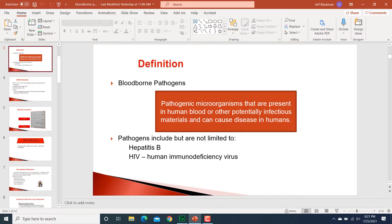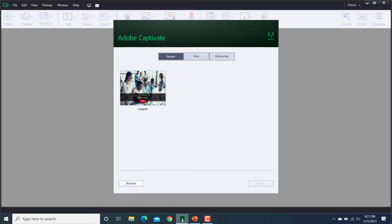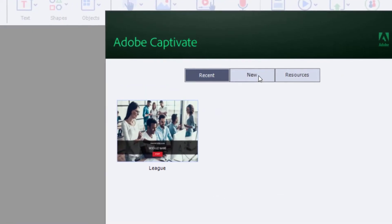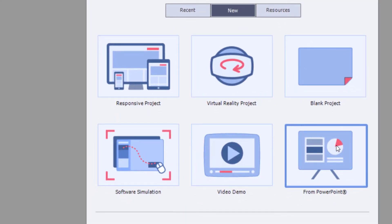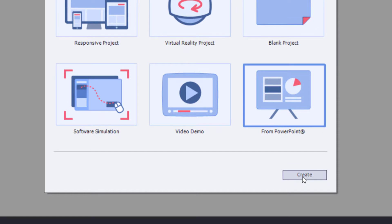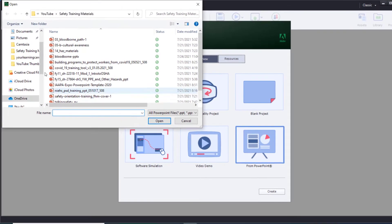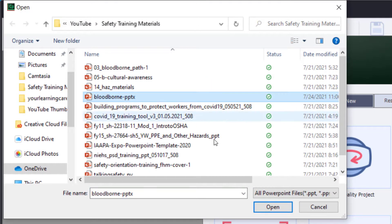Right now I'm not gonna worry about how ugly it is. My job is to get this into Captivate. So I'm going to go into Captivate, go to New, then From PowerPoint, click Create, then select my PowerPoint and open.